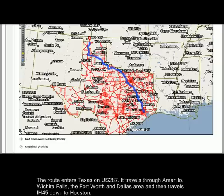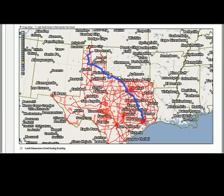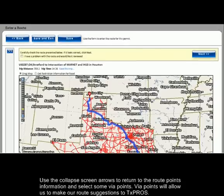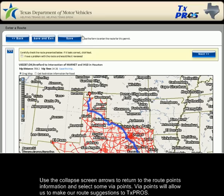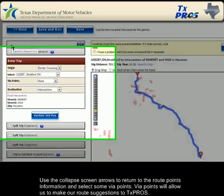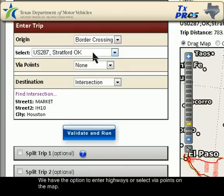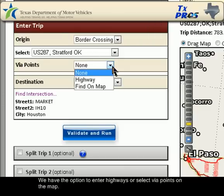But what if we don't want to travel through the Fort Worth and Dallas area? What if we have some highways in mind that we would like to use? Use the collapse screen arrows to return to the route points information and select some via points. Via points will allow us to make our route suggestions to TexPros.